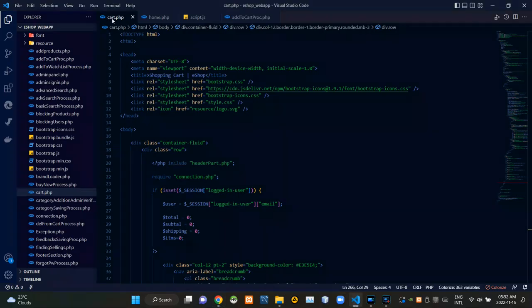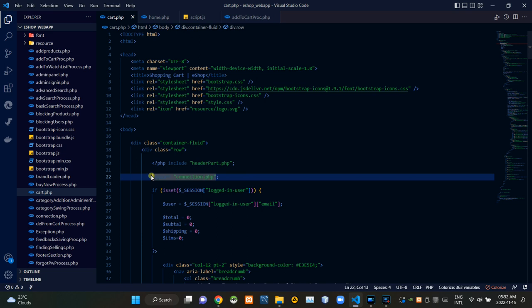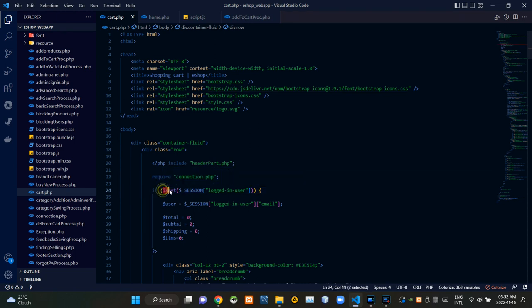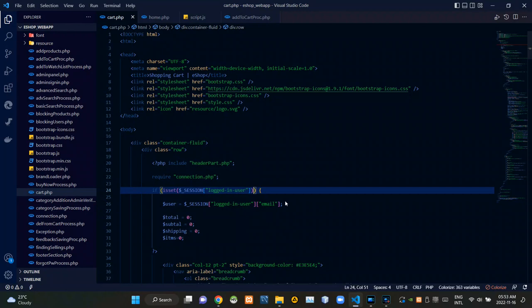As you can see, I'm currently viewing the cart.php file. From here I'm requiring the connection.php file to establish the connection with our database. These session codes are checking whether a user is signed in or not.